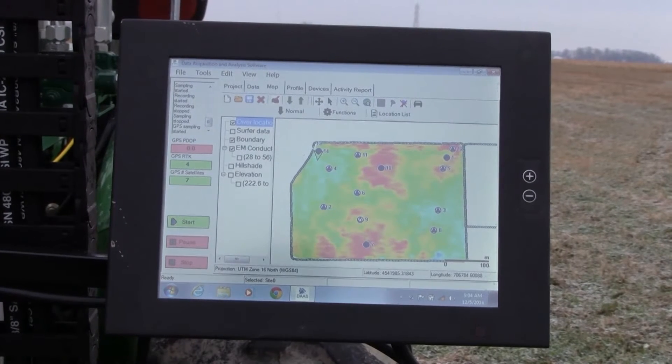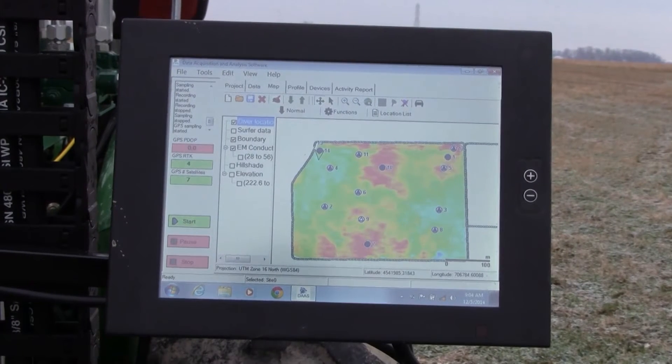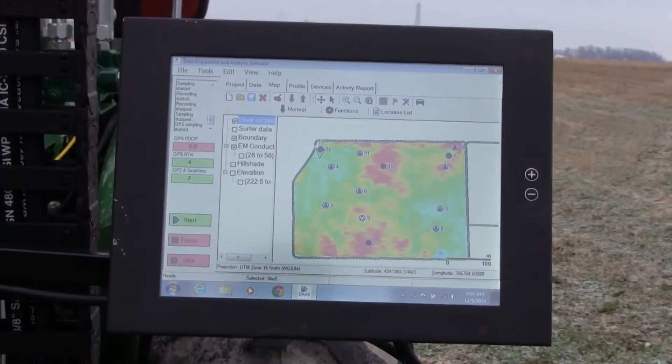We will take physical soil core samples at those locations and at those specific depths, and then have those analyzed for soil chemistry and fertility properties.